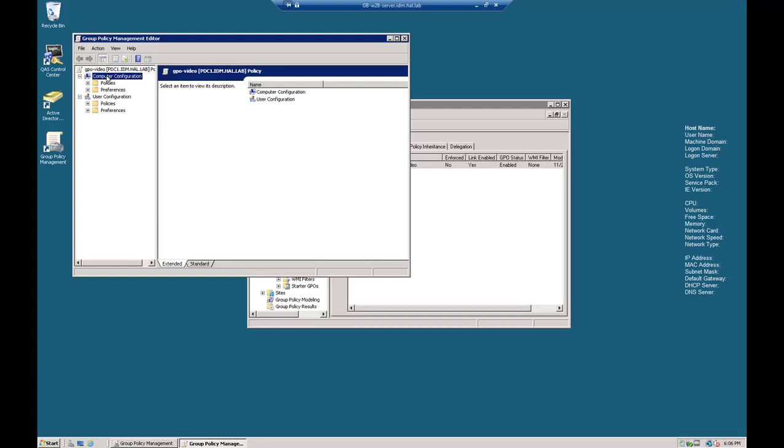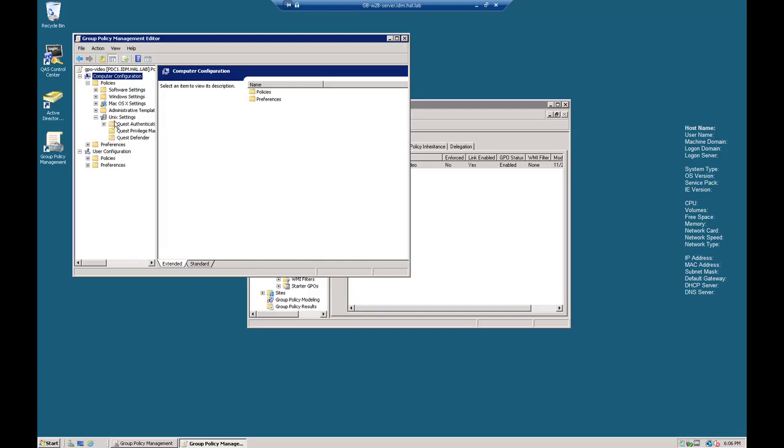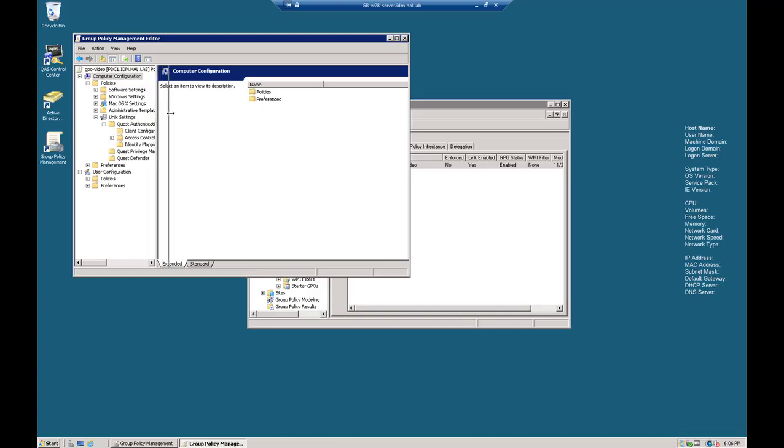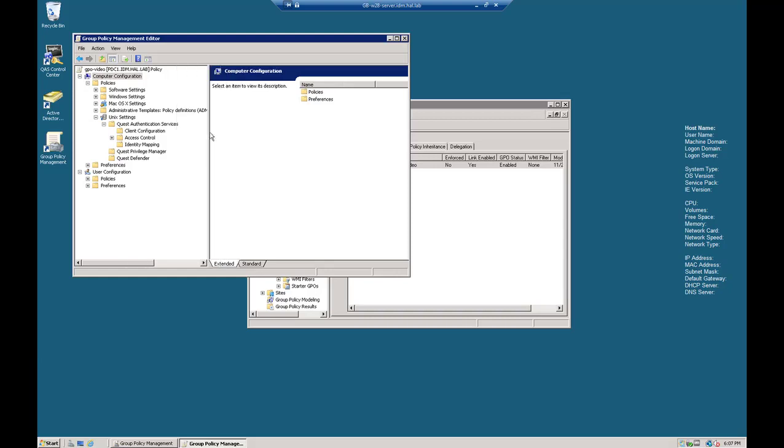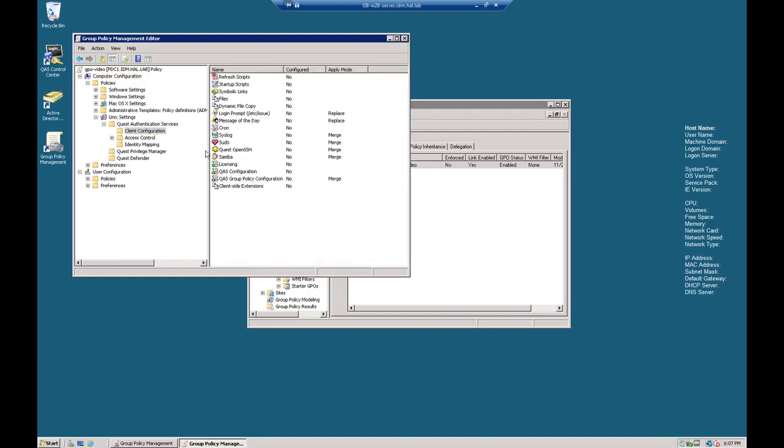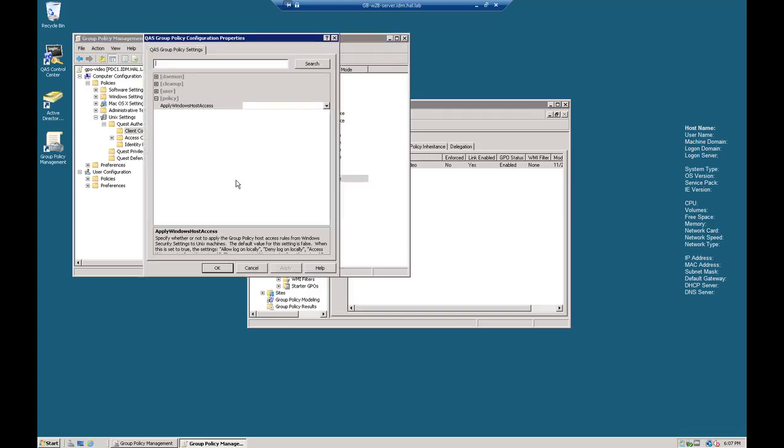Under Computer Configuration, Policies, let's go to Unix Settings and Quest Authentication Services, and then Client Configuration, Policies, Client Configuration, and then Quest Group Policy Configuration, that's the VGP.conf.